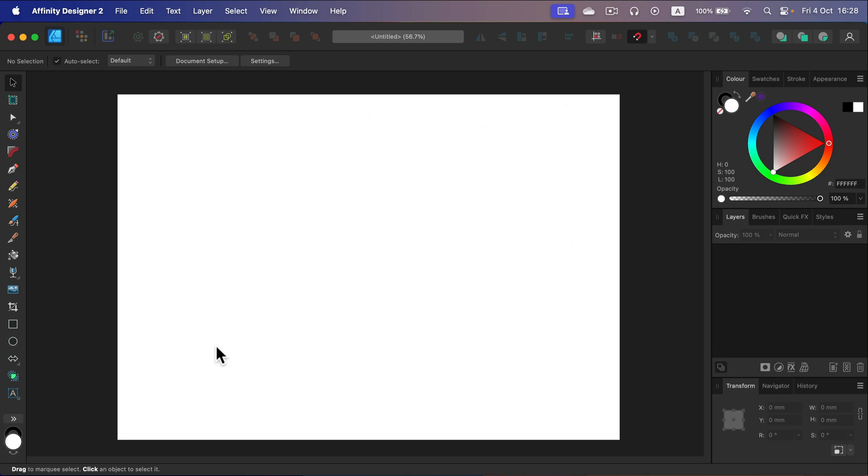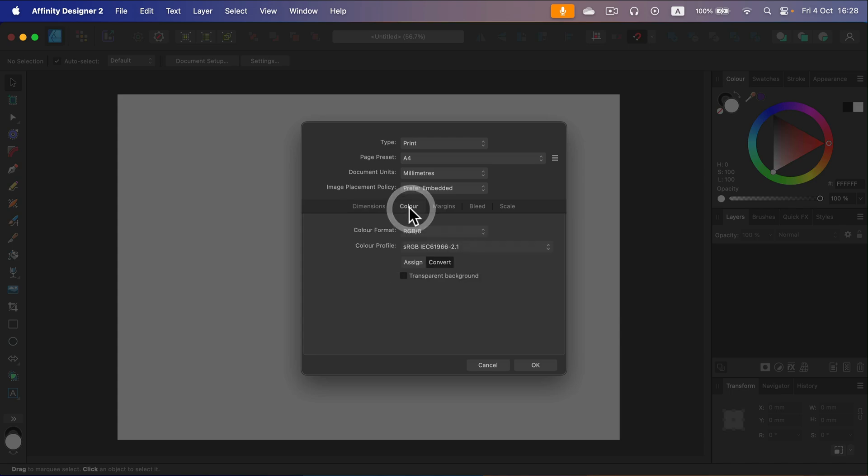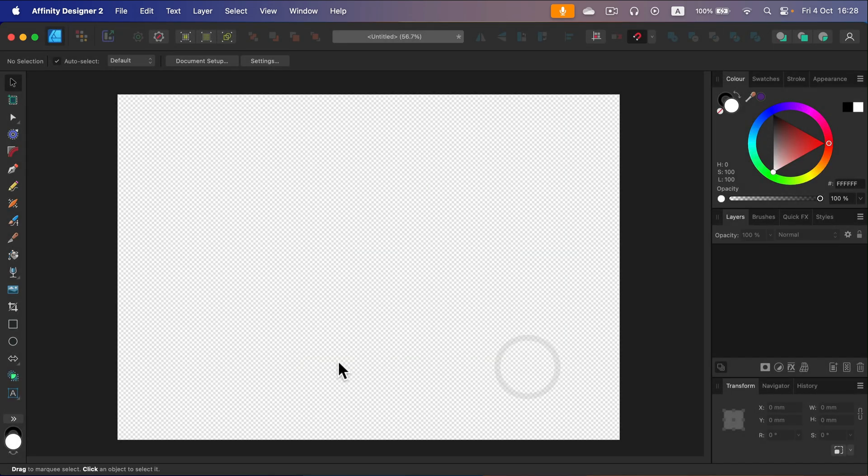We can actually switch off the color completely if you want to work with transparent backdrop. If you hit your document setup at the top, you can go to colors and this option for transparent background here. Just click it, OK,